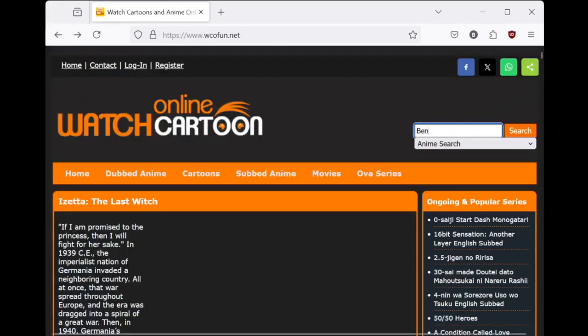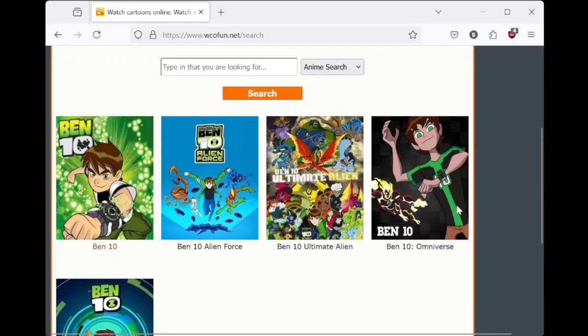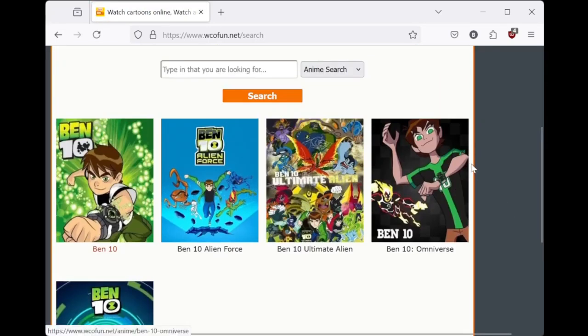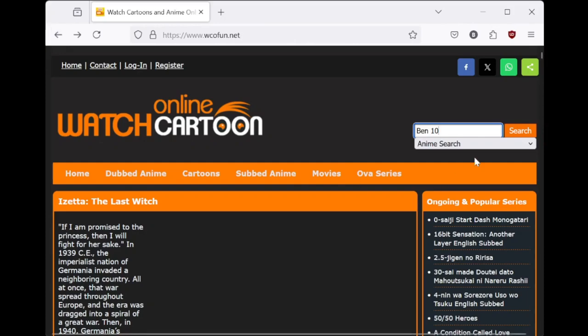You've got pretty much every Nickelodeon, Cartoon Network, Paramount, whatever - animated show and movie that was ever made.